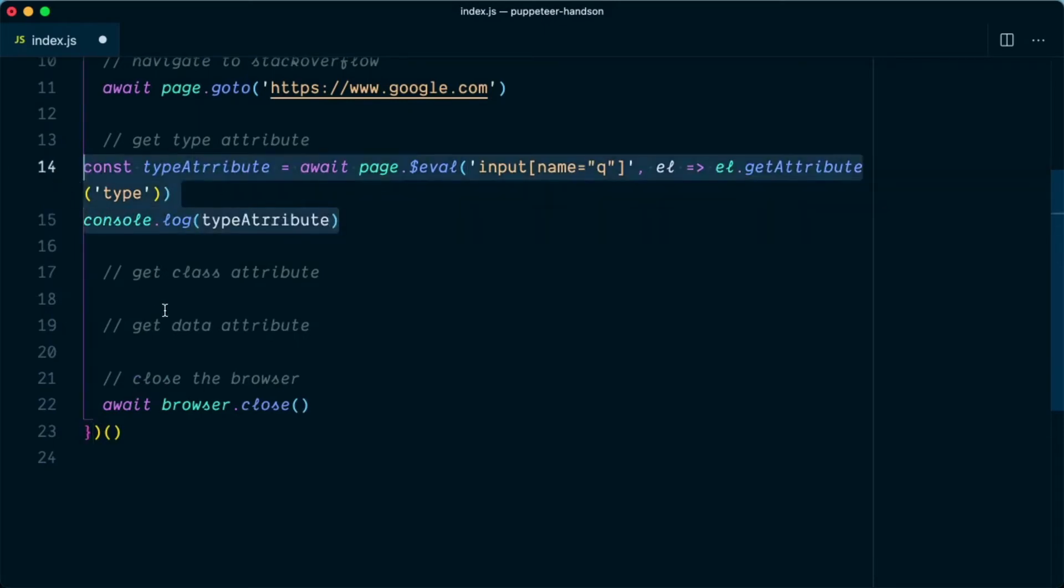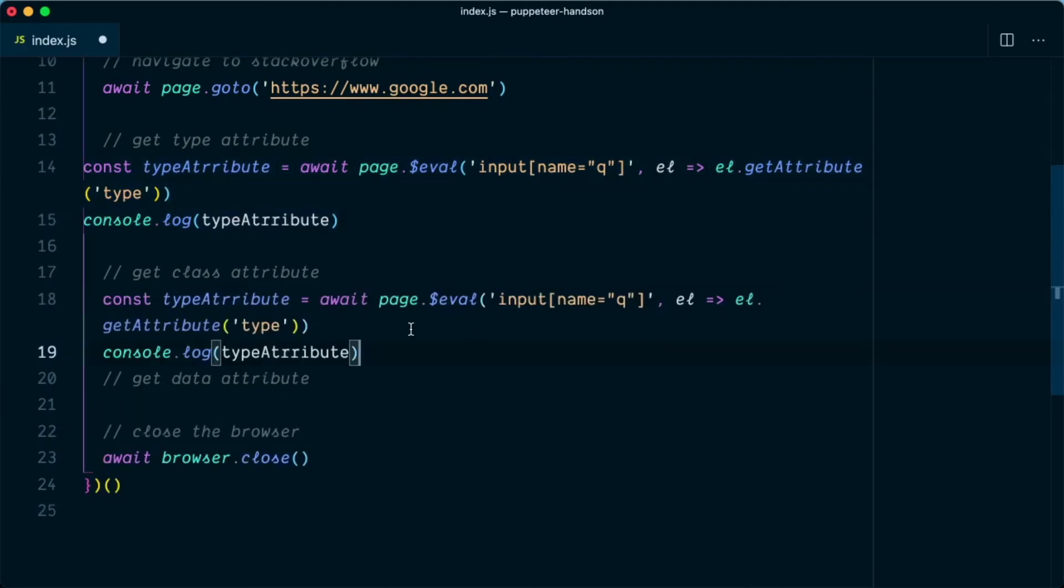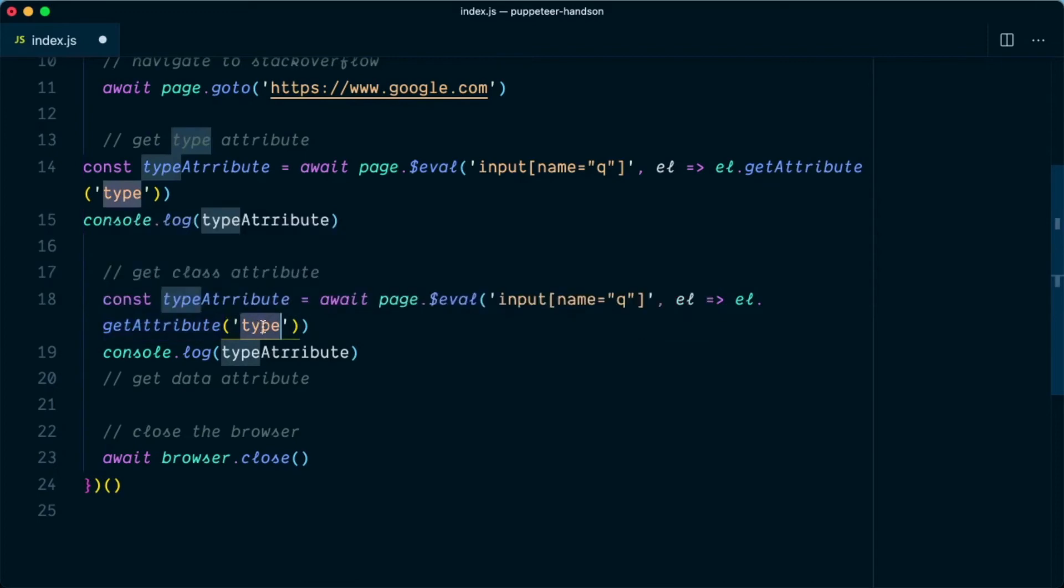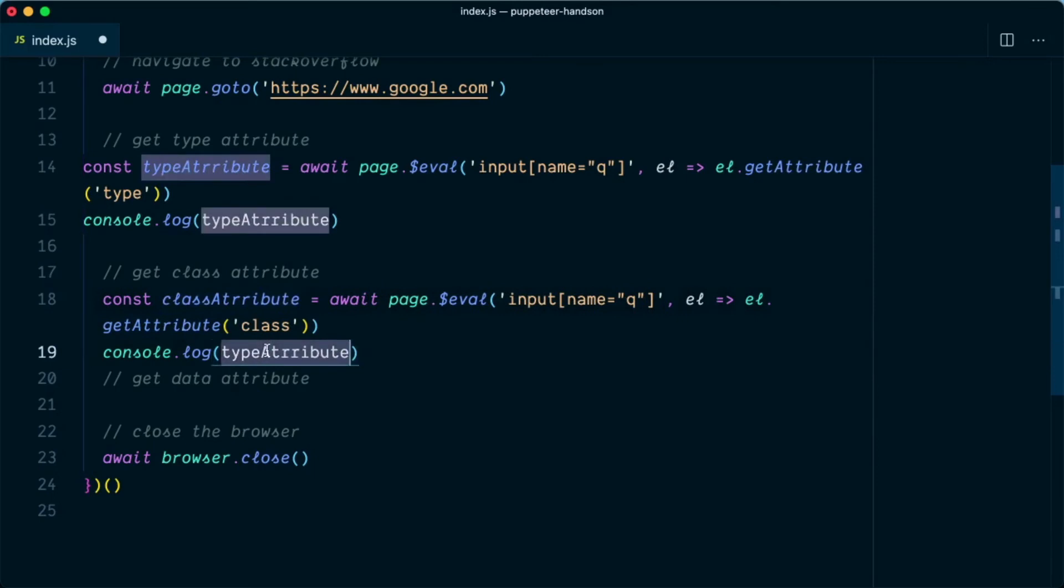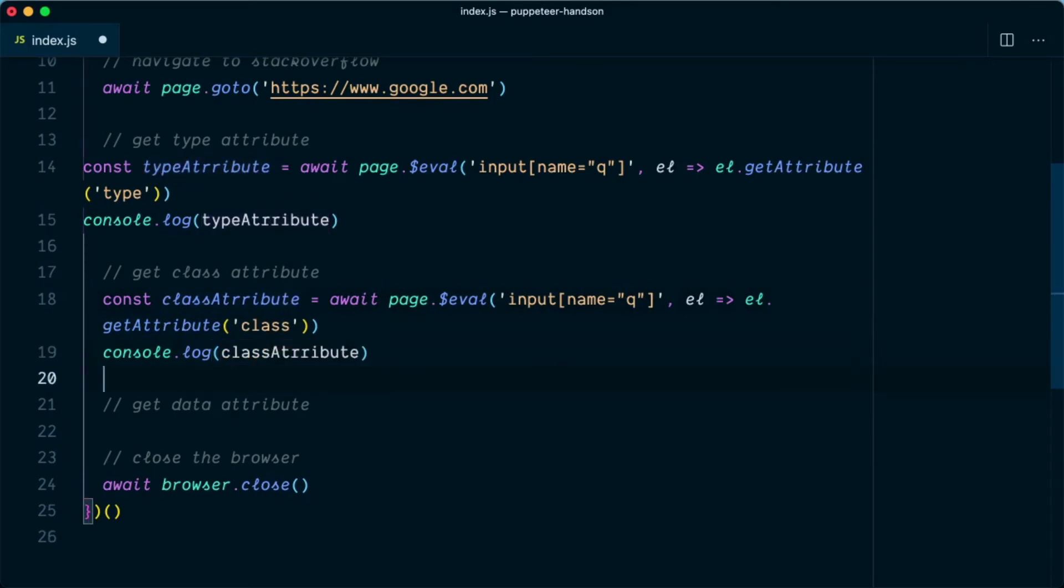Similarly we can copy this and now in this case we are going to get the class. So we can say getAttribute class and we can change this to class as well.